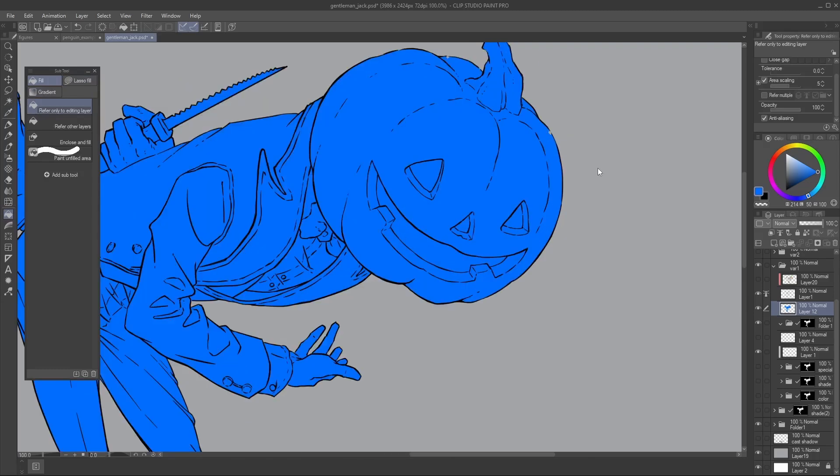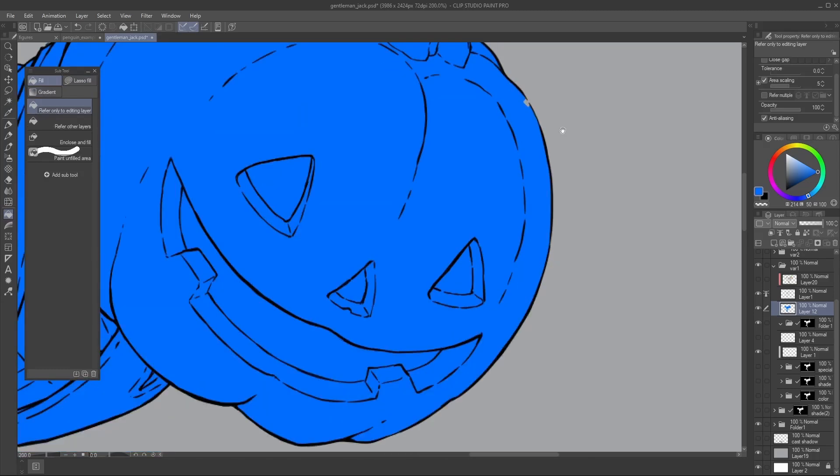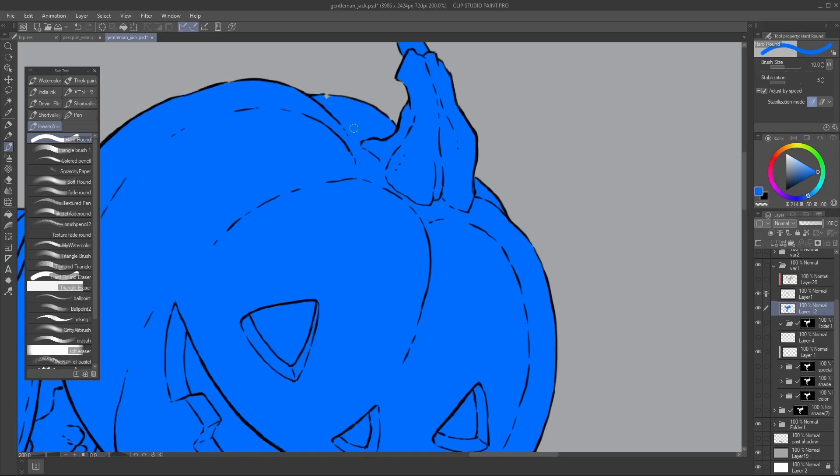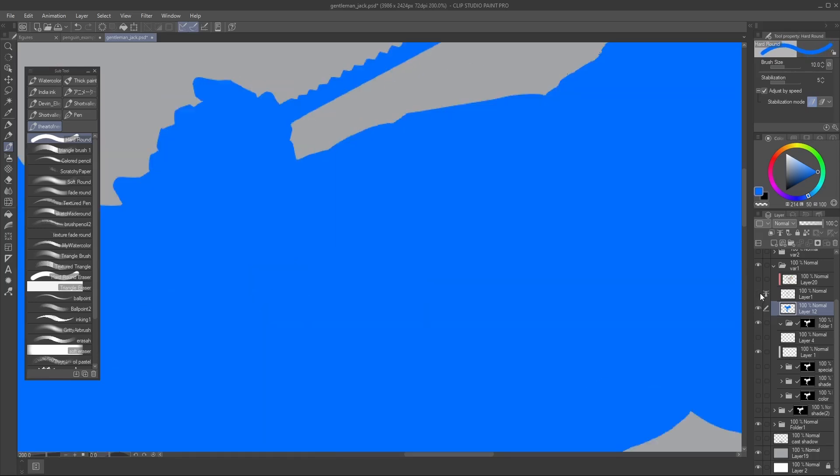Now, you will notice that sometimes it creates some artifacts, but that's fine. You can just go back with a round brush and fill it. Really smooth and anti-aliased.